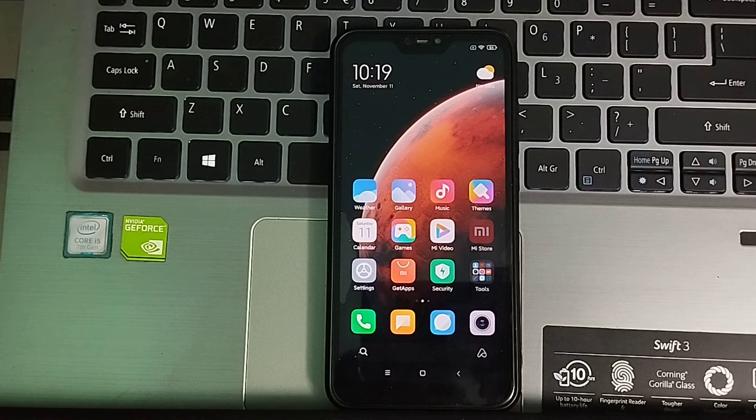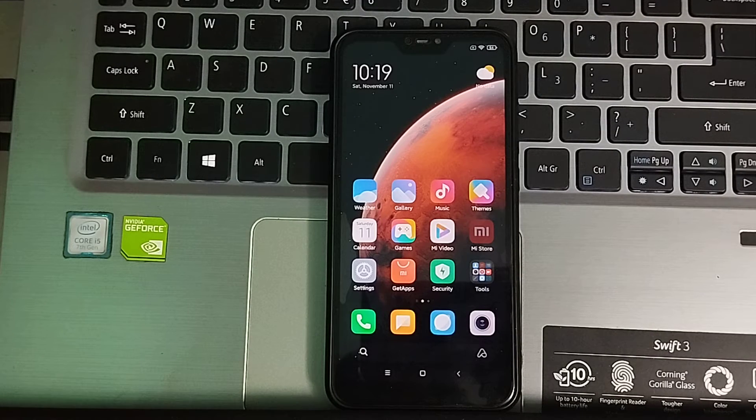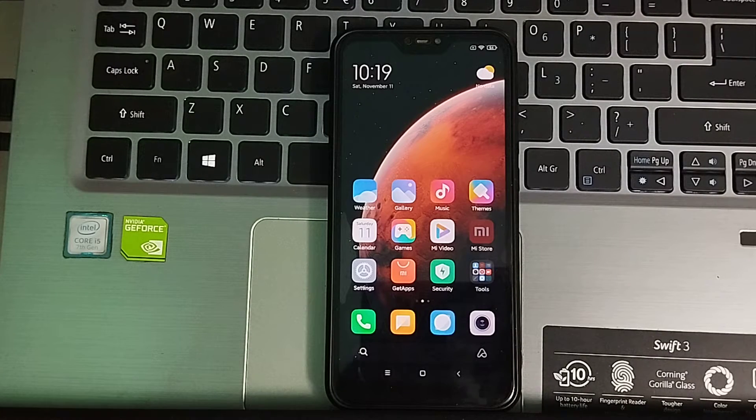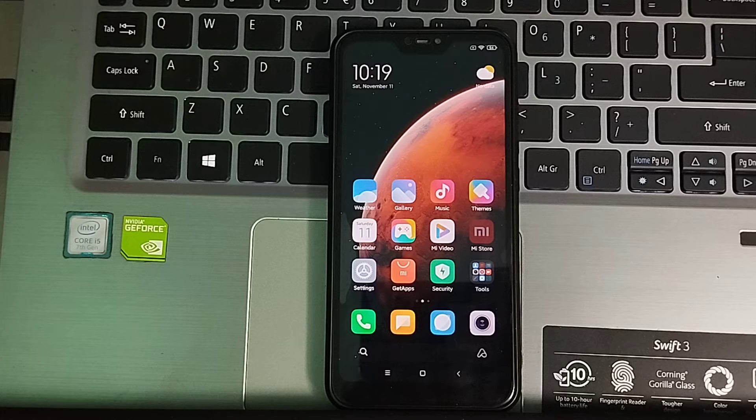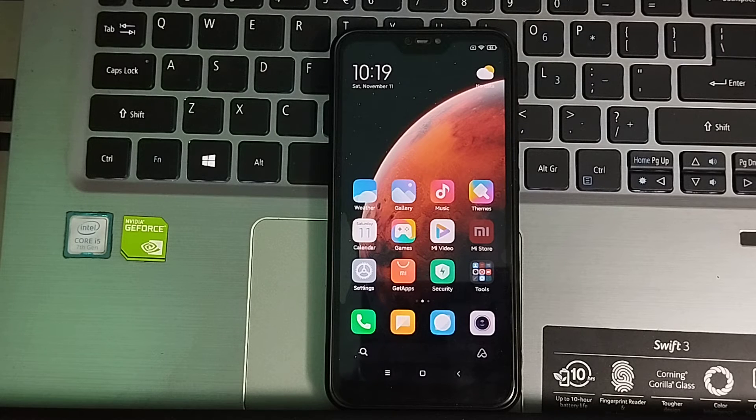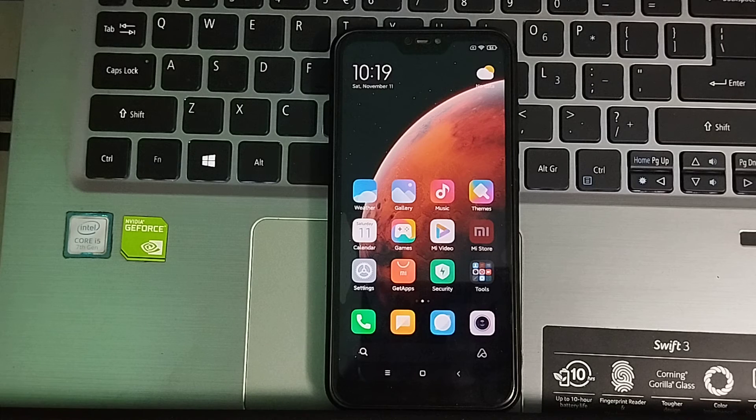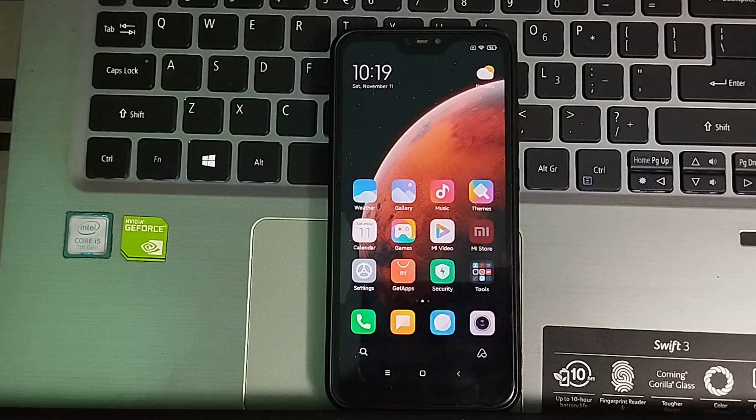Hello everyone, welcome back to my channel. Today in this video I would like to show you how to change the default theme in your Android device. So let's begin our video.